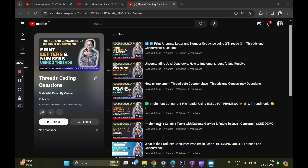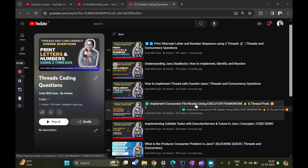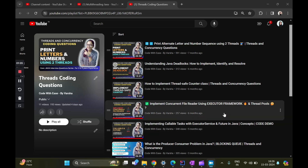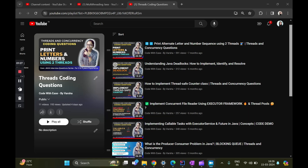Hi everyone, welcome to my channel Code With These by Varsha. We are doing a playlist on threads coding. Two videos are necessary from this playlist before today's video: one is 'Implement Concurrent File Reader' — we are going to use that code as an extension — and second is the concept of the Future interface, otherwise you won't be able to understand CompletableFuture. I recommend you watch those two videos first to set the context and foundation, then jump into today's topic: CompletableFuture.